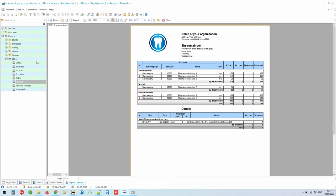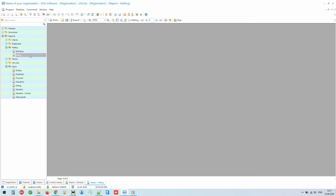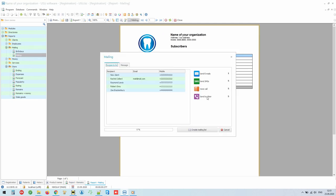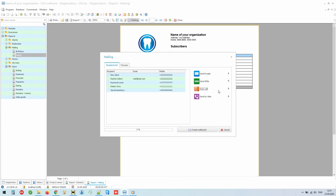Our program was created using the most advanced technologies. Therefore, to notify patients, you will have as many as 4 types of modern mailings at your disposal. Email, SMS, Viber, and Voice Call. Yes, you heard right! Our program will even be able to call the necessary customers, introducing itself on behalf of your dental clinic and provide any important information.